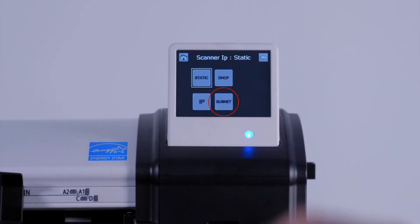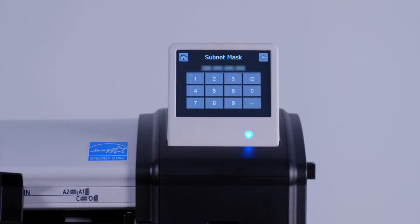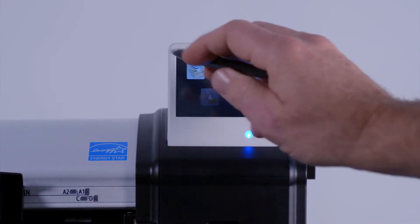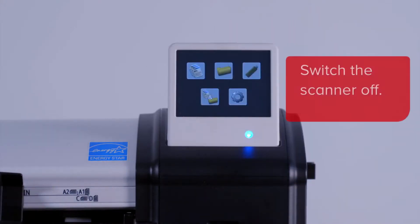Now tap on the subnet button. You will see the numeric keypad again. Enter the subnet mask settings that you wish to use. Then press enter. Then tap on the home button.